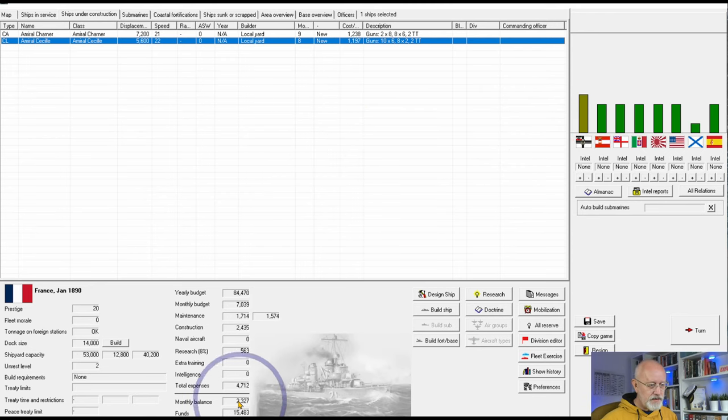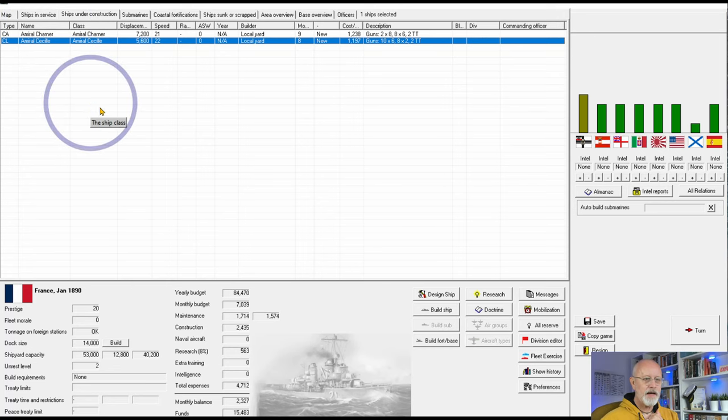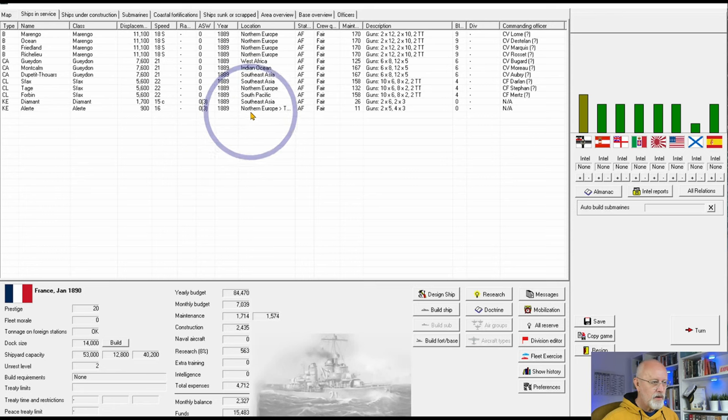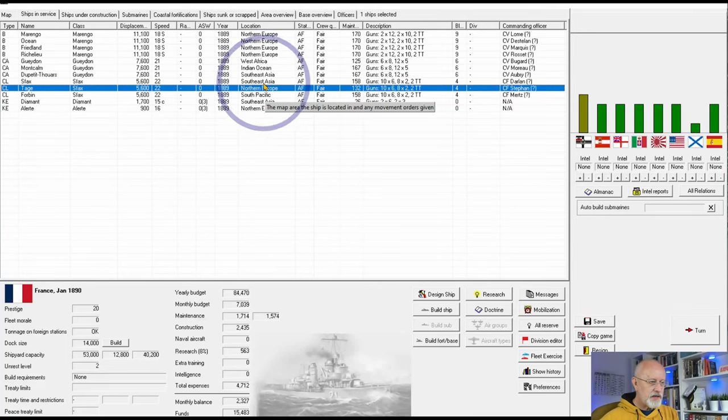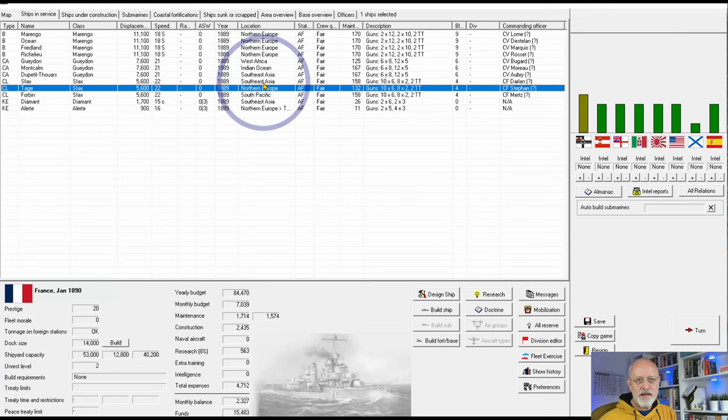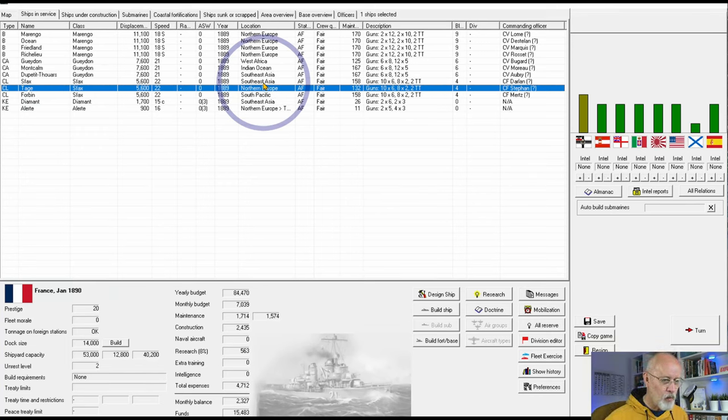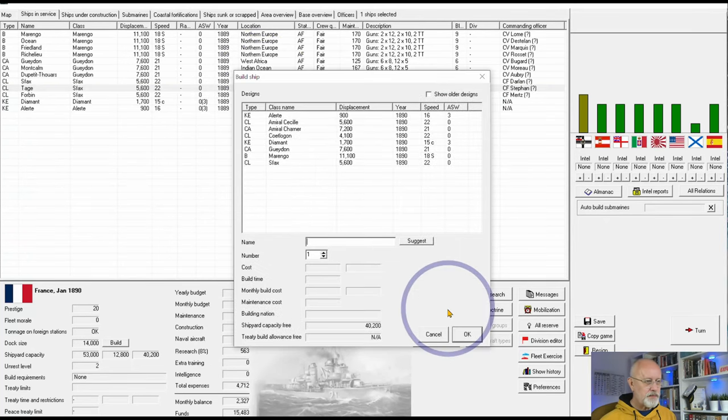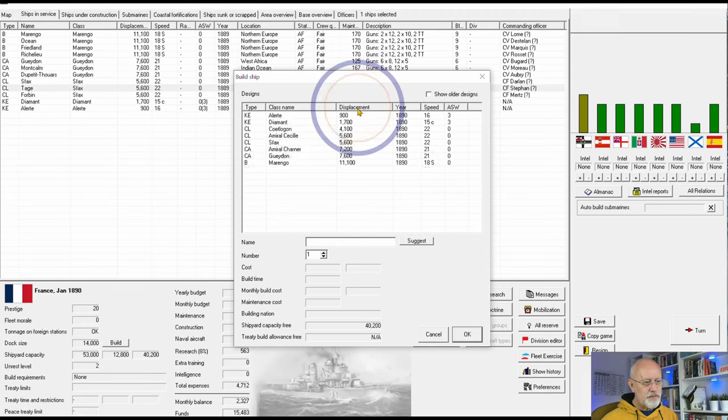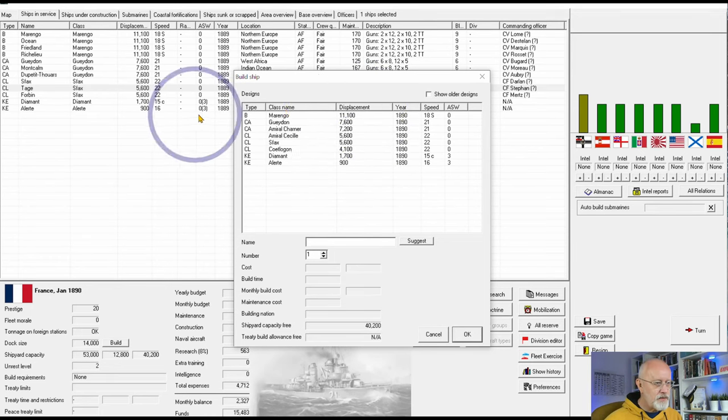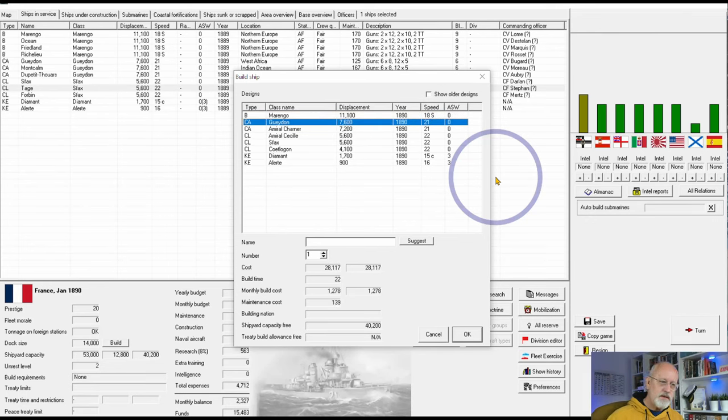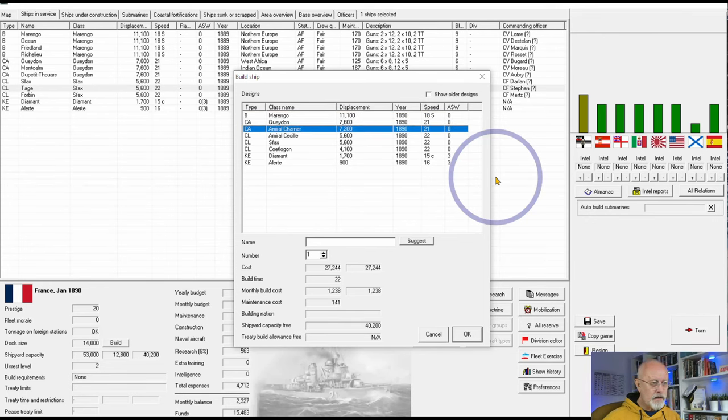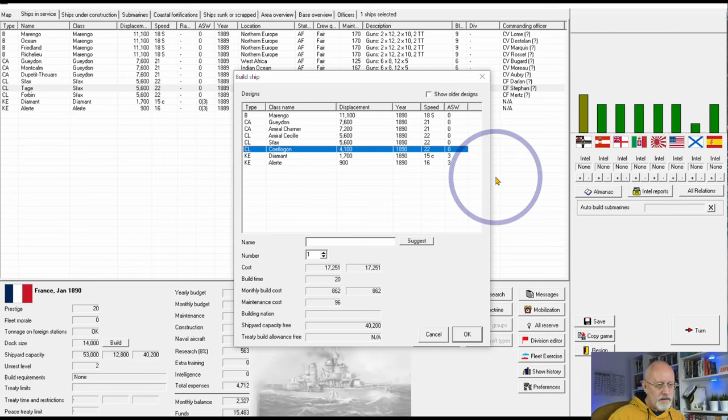Because we have a surplus here of 2,000, it means that we can build a couple more cruisers. And if we look here, where we only currently have one cruiser in operation in Europe, and in a few months' time we will get a second. And if we build two more, that will give us four cruisers. And that seems to be a much better position to be in than only having one. So, I'm going to go to build ship, which brings up this. I'm going to sort it by displacement. For some reason it always sorts initially by the smallest ship rather than the biggest ship. And here you can see our ships. The battleships, the Marengo, the Gideon, the new Admiral Sharna that I like, the Admiral Cecile, which is essentially a copy of the SAF-ax. And then here is a completely new ship that has been designed but hasn't been built.